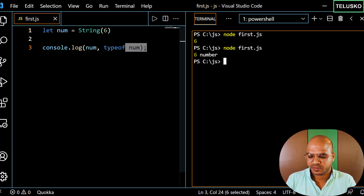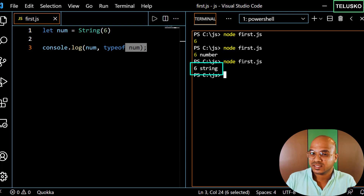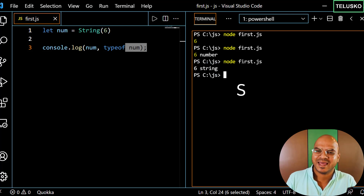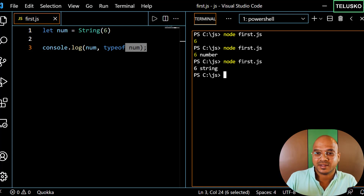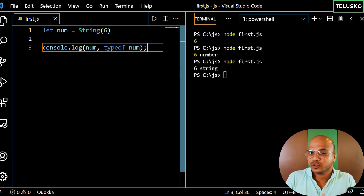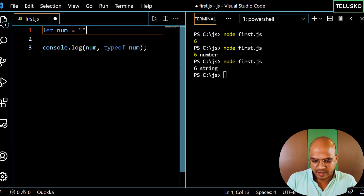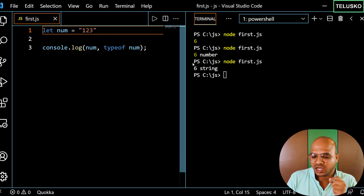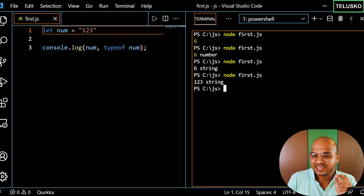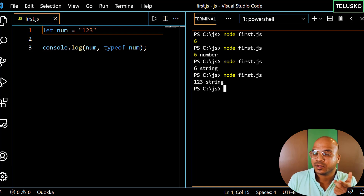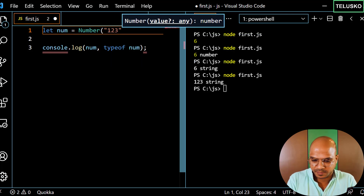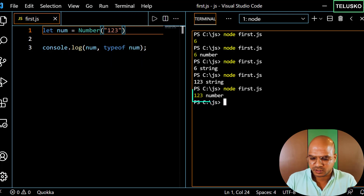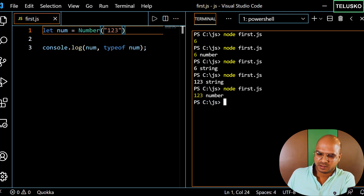To convert, we use the String() function — we pass the number 6 inside String() and it gives you a string format. Let's run this code and you can see we got 6 with type 'string' — so the data is the same but the type changed. You can also do the reverse: if you have a number in string format like '123' and want to perform operations, convert it using Number().